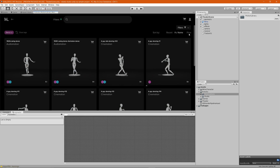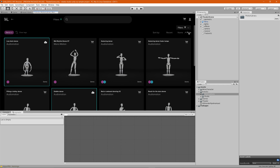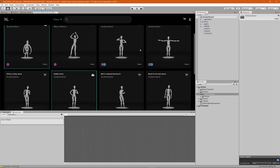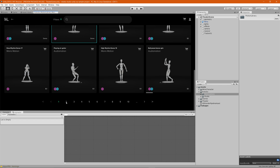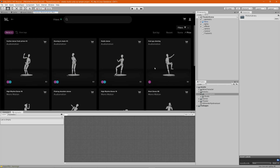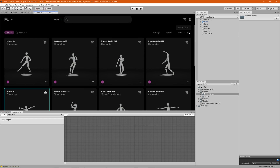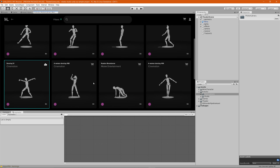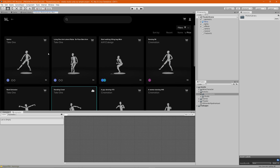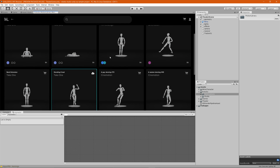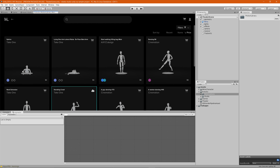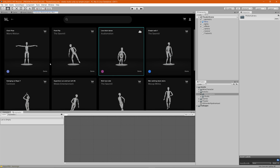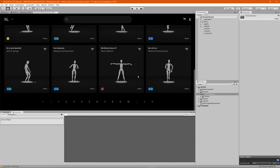You can also search by pricing. If you click on Price, you'll see we have a couple of free animations. It'll sort from highest to lowest price — the highest priced asset is $6 and the lowest are our demo assets, which are free.